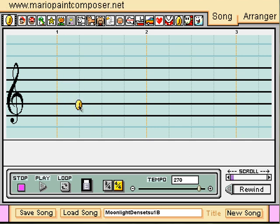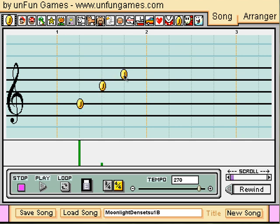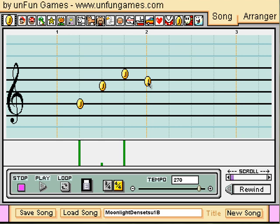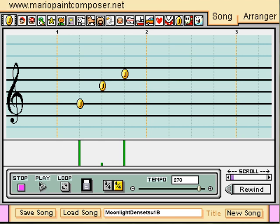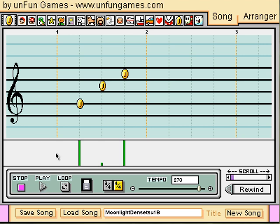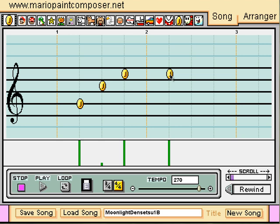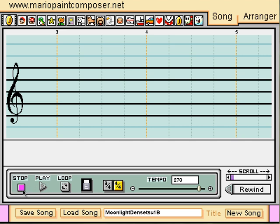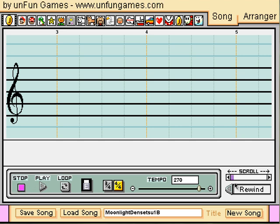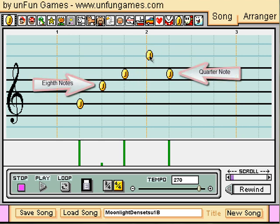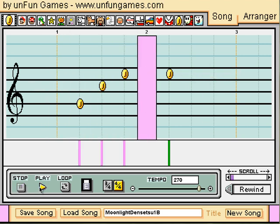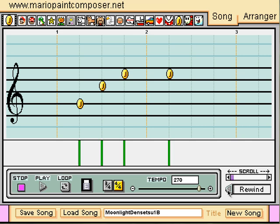For example, Moonlight Densetsu at a tempo of 135 would actually be put into Mario Paint at a tempo of 270 — twice its actual speed. Why? Because Moonlight Densetsu has eighth notes. Eighth notes are half the value of a quarter note, meaning they are played twice as fast. So when you put an eighth note into Mario Paint, you have to speed up the tempo and space out your regular quarter notes more. If an eighth note gets no space in between, a quarter note gets one, etc. If this all seems too daunting, just test it out by ear — listen to your piece and try it out until you think it sounds right. Or call your old band director and complain to them. That's what I did.